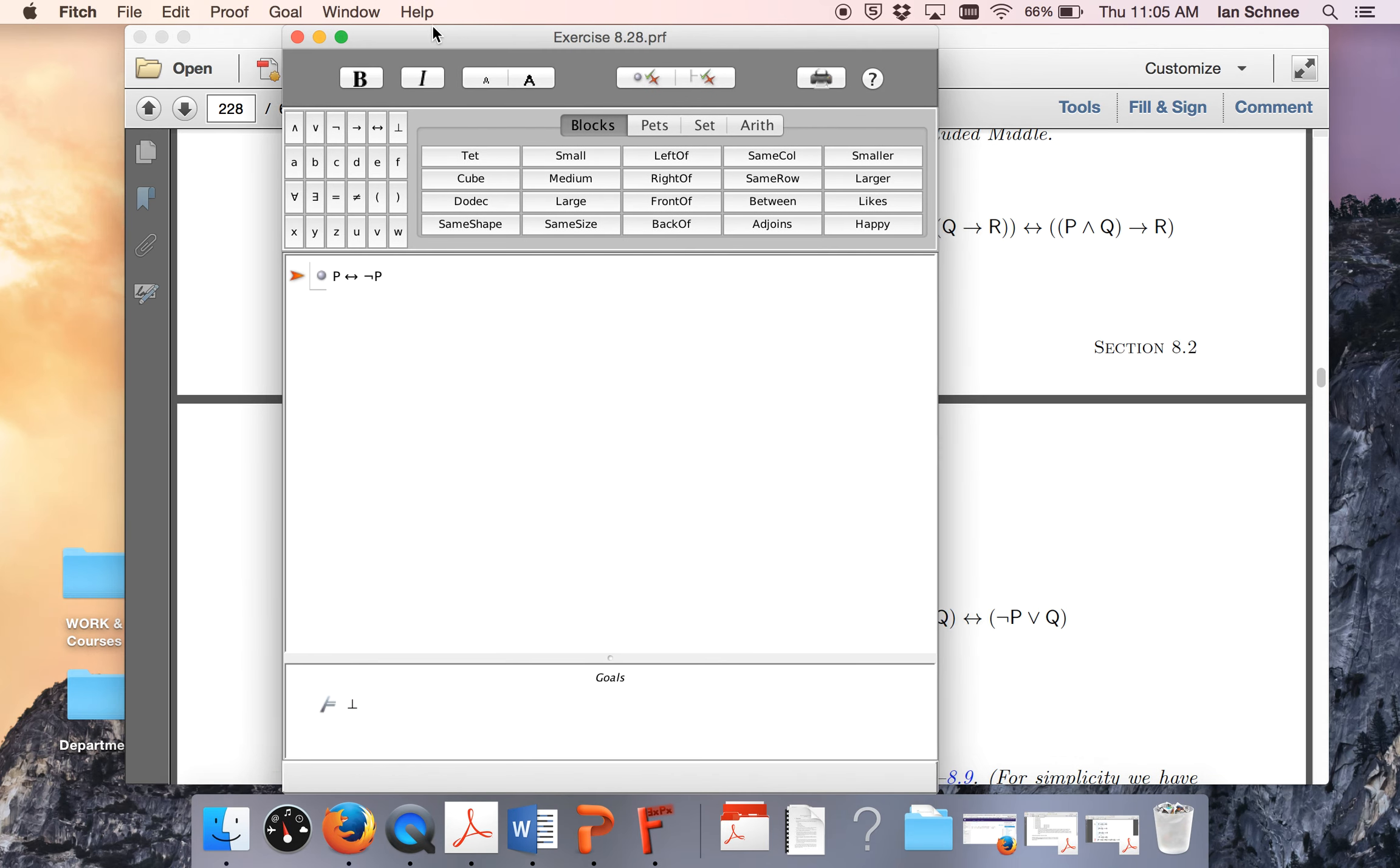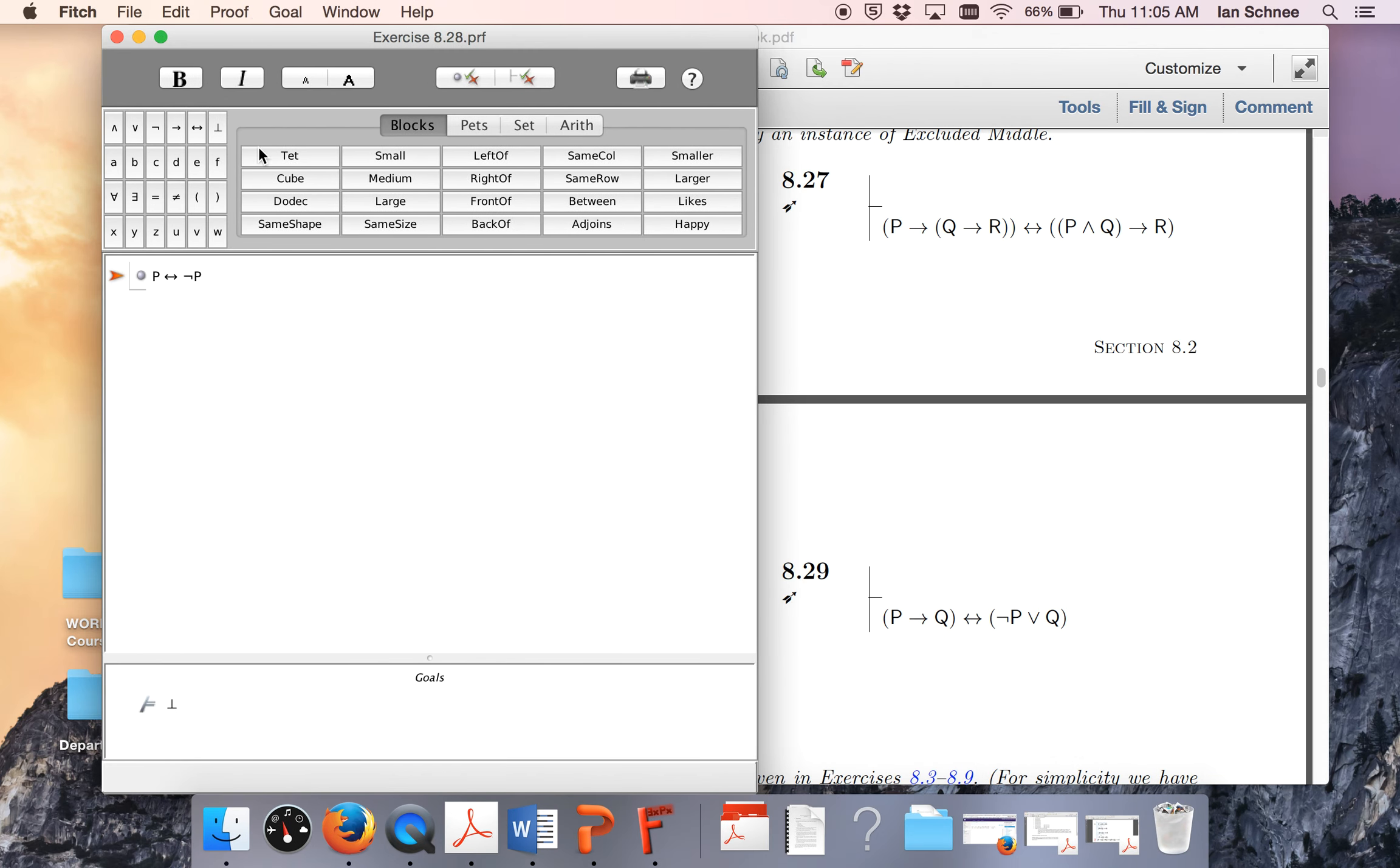Let's pull up the Fitch file to see how we would do such a thing, from p biconditional not p to prove a contradiction.